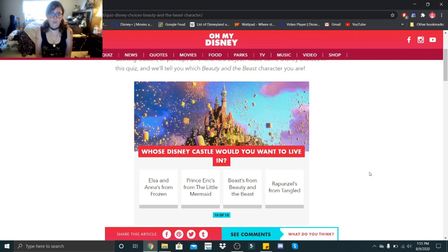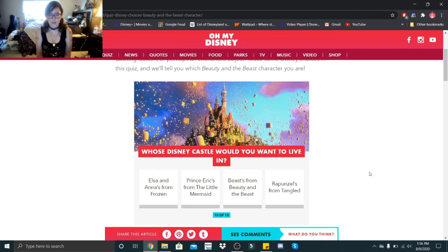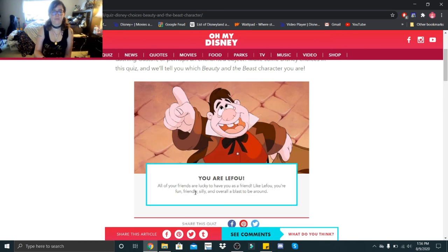Whose Disney castle would you want to live in: Elsa and Anna's from Frozen, Prince Eric's from The Little Mermaid, Beast's from Beauty and the Beast, or Rapunzel's from Tangled? Technically I'd want to live in Aurora's castle, but out of these I would love to live in Prince Eric's castle.